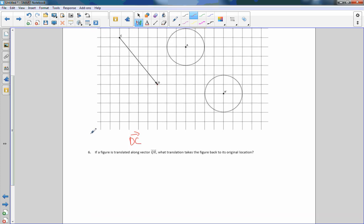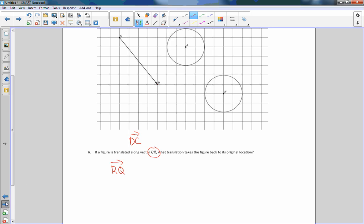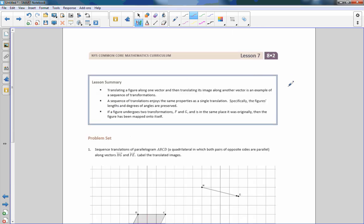Number six: if a figure is translated along vector QR, what translation takes it back to its original location? Same idea — to go from R back to Q we use the opposite direction: vector RQ. That is the end of lesson seven. Read the lesson summary and go do your problem set.